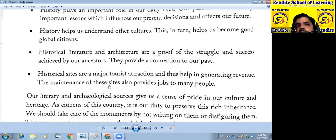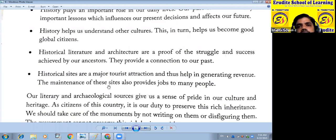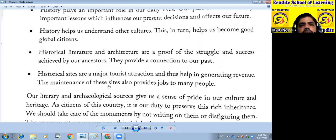So, we need to preserve historical sources. We need to preserve historical sources.